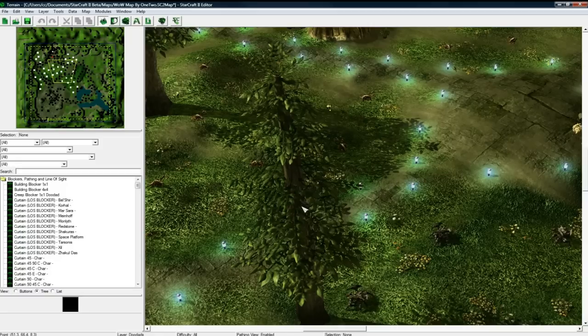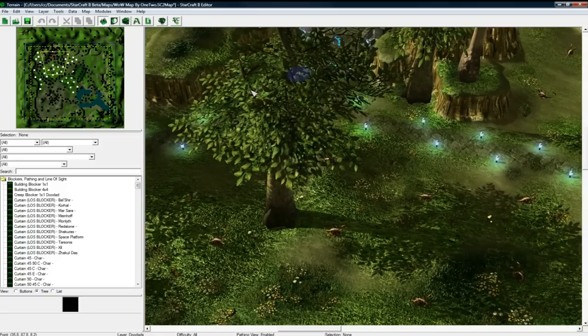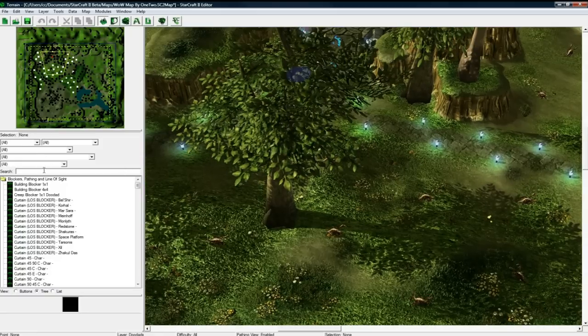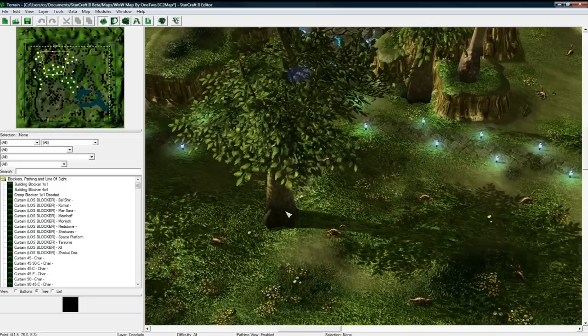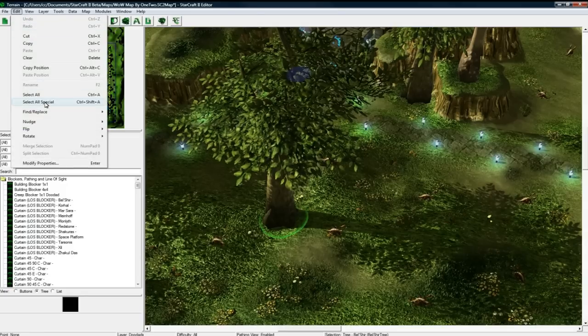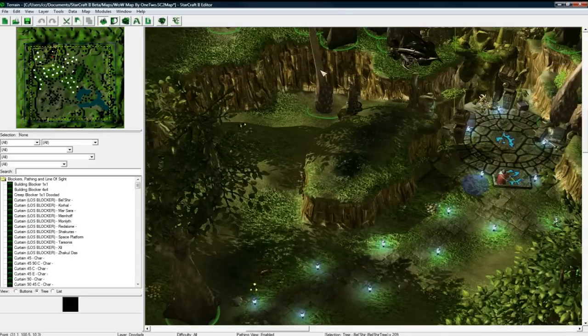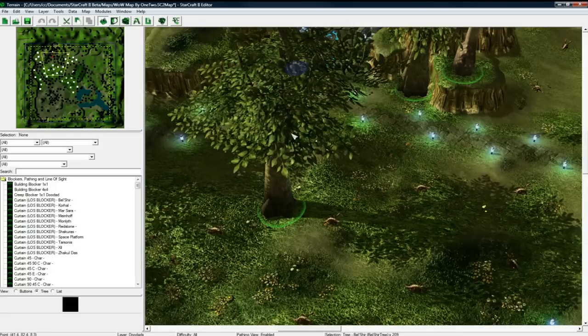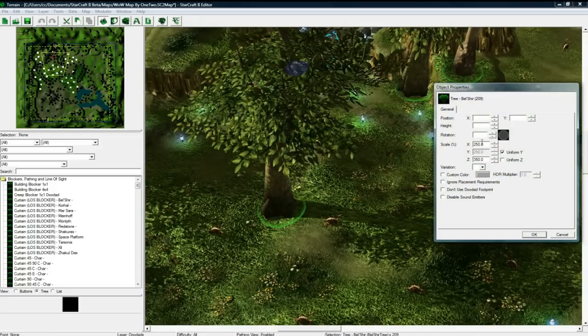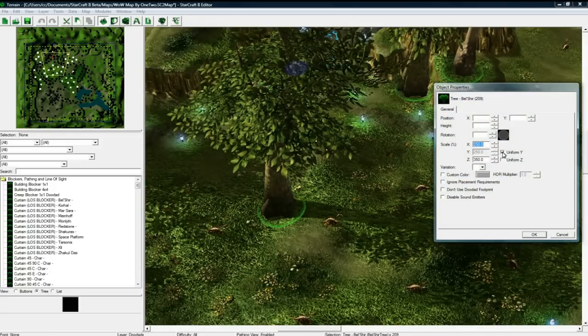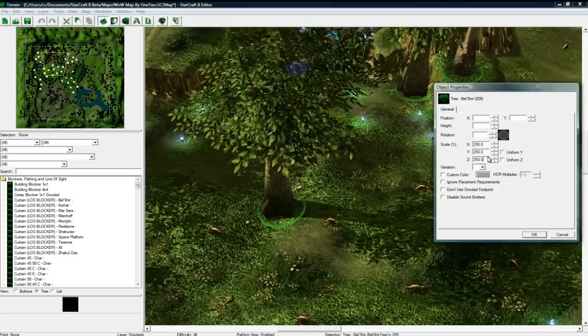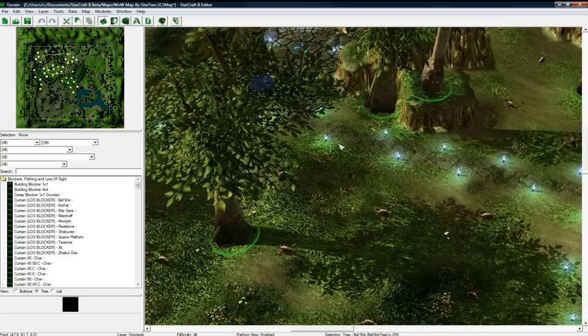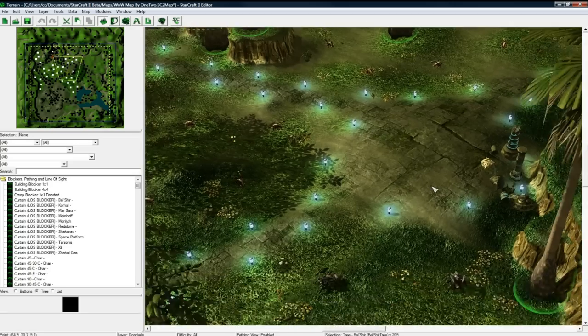So one thing you might notice is that my trees are really large. I had placed all my regular trees, and then I'm in the doodads palette by the way, and then I went and selected one and went select all special, which will only select all the trees of that type. And then I hit enter and then I just scaled it up in the X and unchecked these, and scaled it up here so it's a lot taller. So it looks better in game.